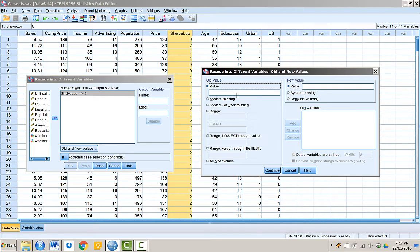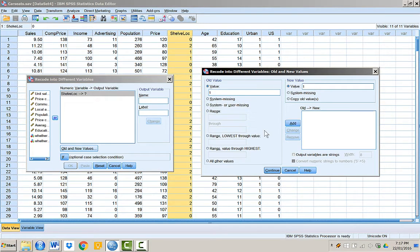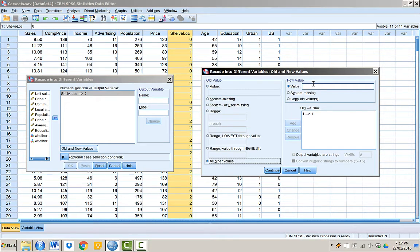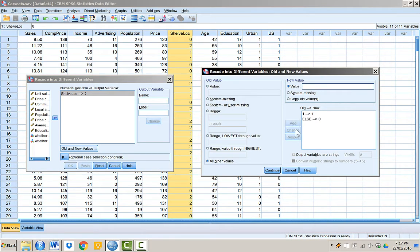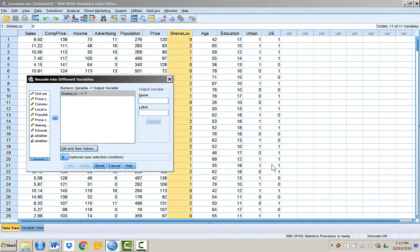In new value, we will put 1 as a value for the new variable. We click Add to add this as a condition. All other old values will be converted to 0 in the new variable. We press OK and come back to the previous menu.